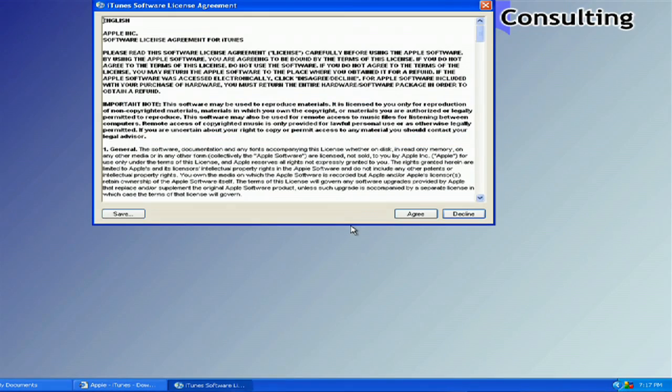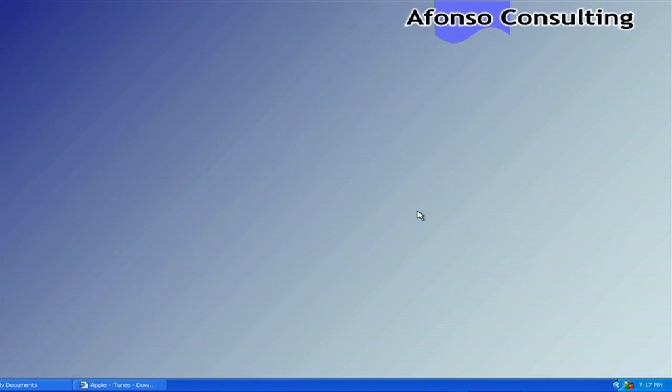That's pretty much it. If you're doing this as an upgrade, it'll be the exact same procedure, only you wouldn't have to import all your music or anything — it'd be there already. I'm Dan Afonso, and that's how you install and upgrade iTunes on a PC.